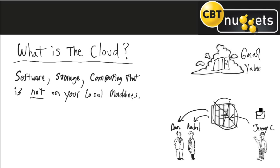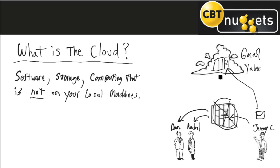So what would happen is instead of Jeremy sending email through his local machines, he would type it up and then he would send it out through an internet connection. It would be processed by those servers out there in the cloud and then sent back to Dan and Rachel.